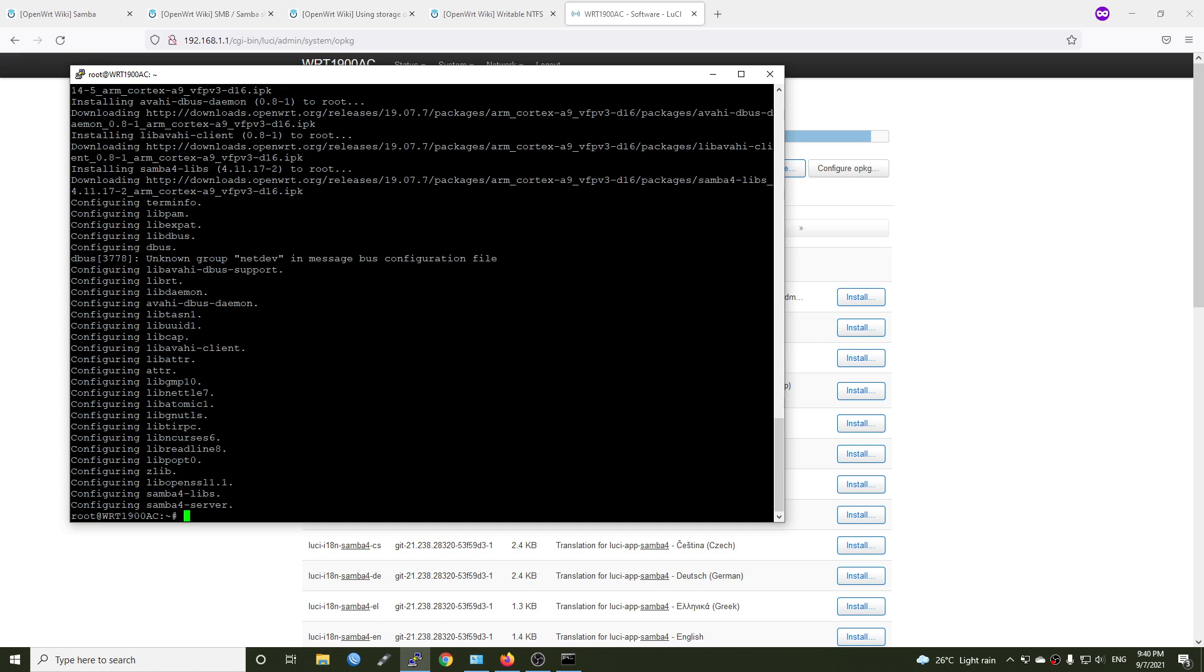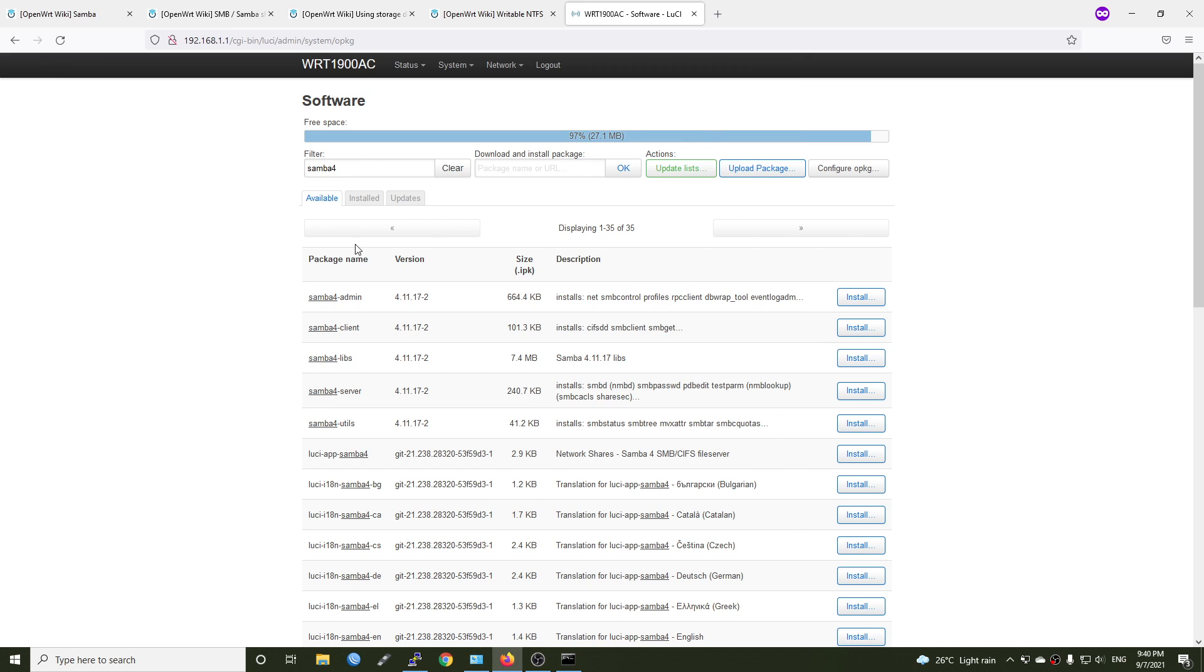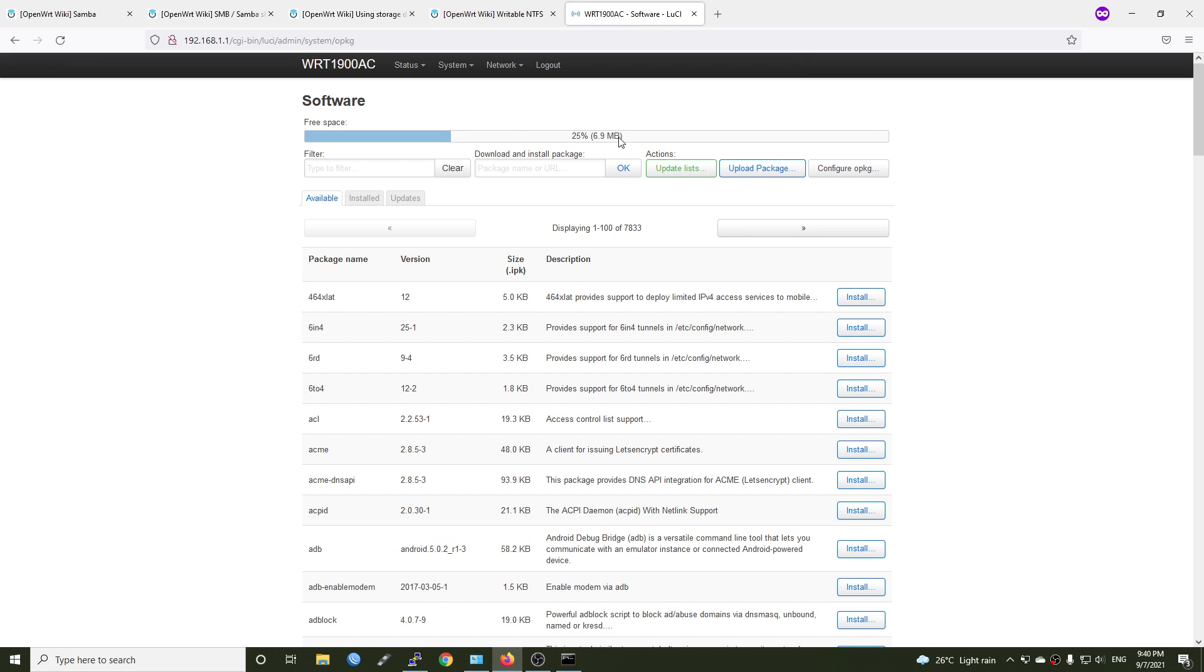Samba 4 has been successfully installed. Let's refresh the page. And as you can see, we only have 7 megabytes free space.